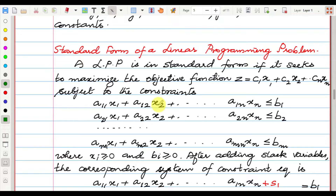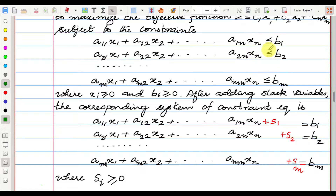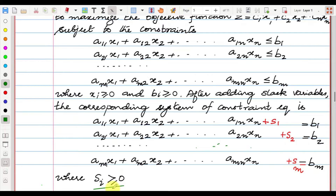The standard LPP form seeks to maximize the function z = c1*x1 + ... + cn*xn subject to constraints. The inequality symbols are converted into equal symbols by adding variables known as slack variables s1, s2, ..., sm. These s1 through sm are the slack variables.